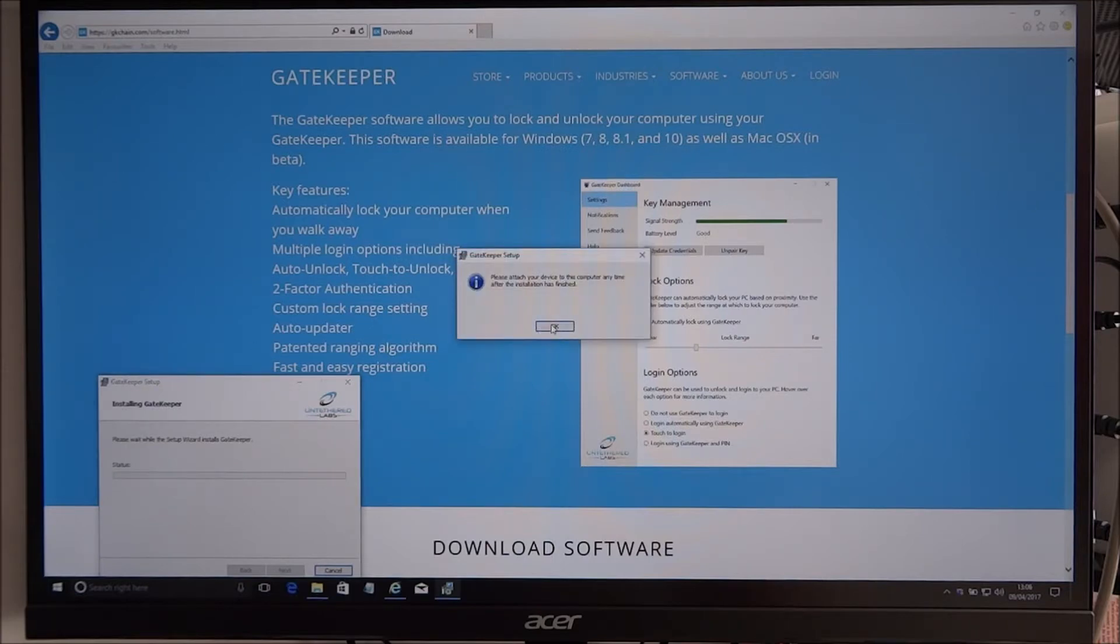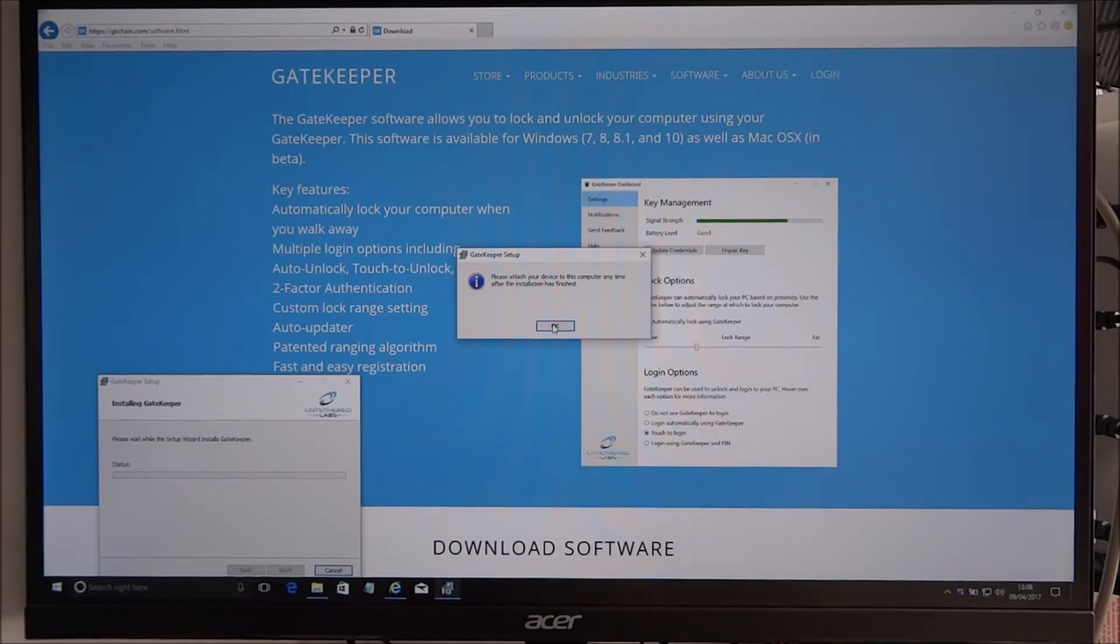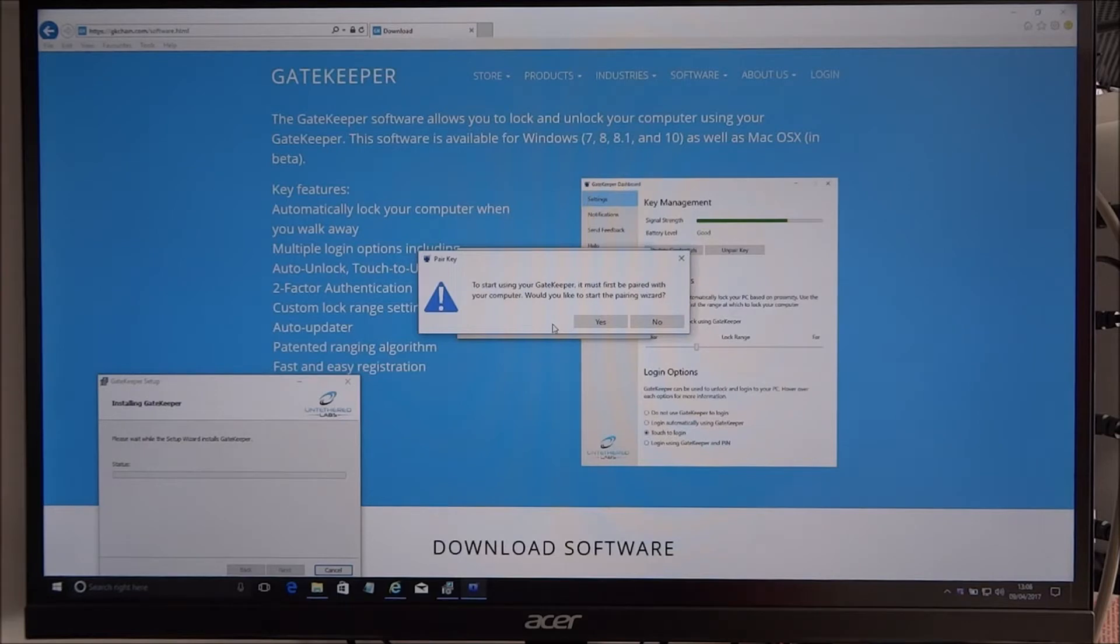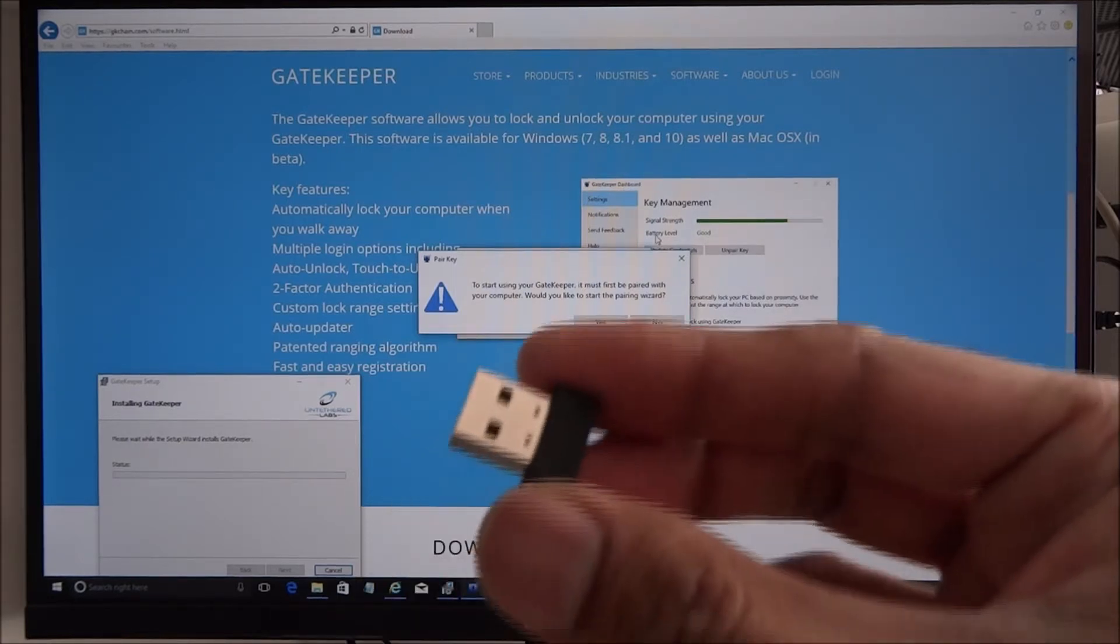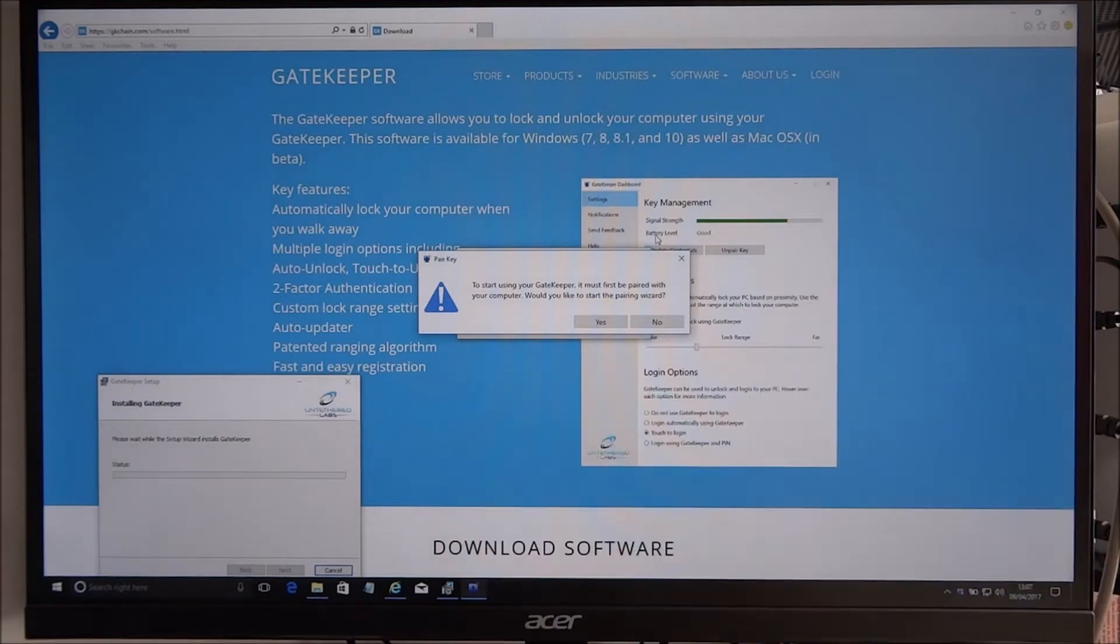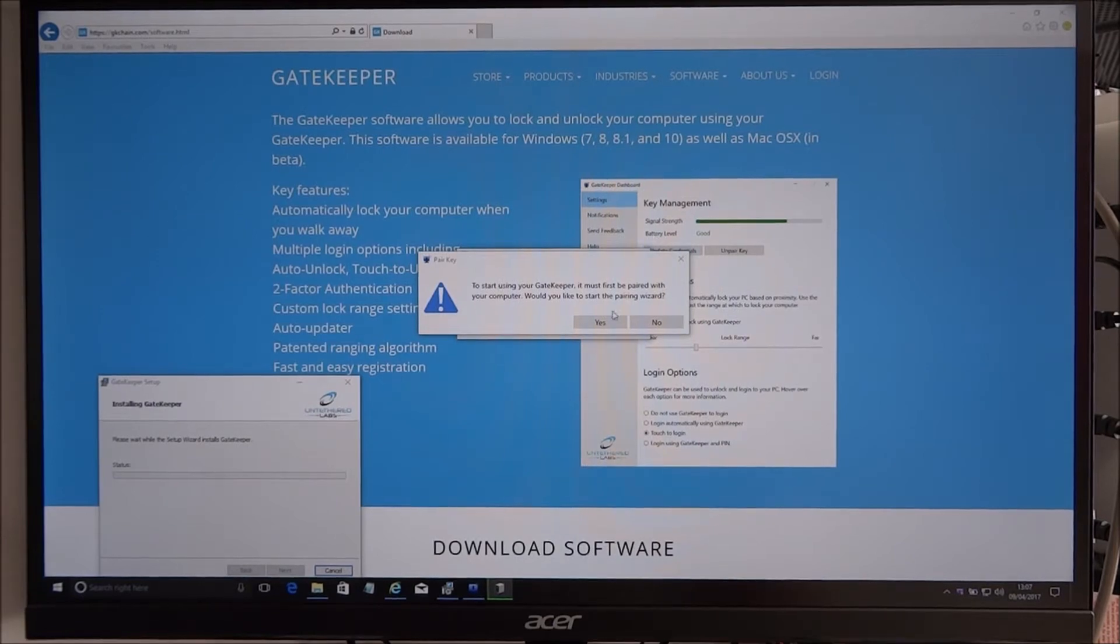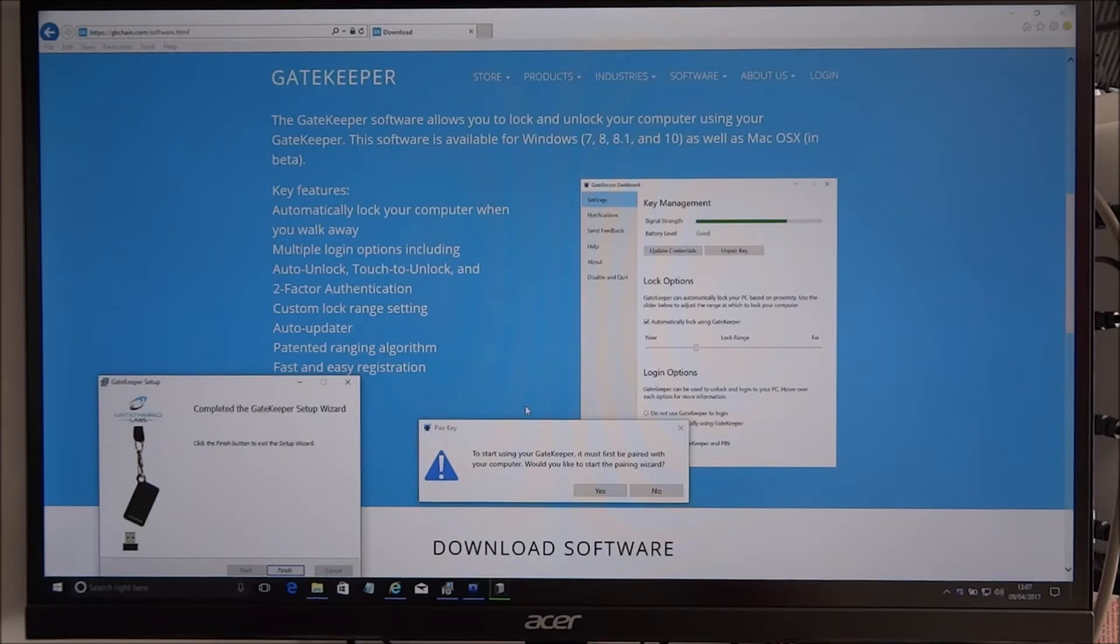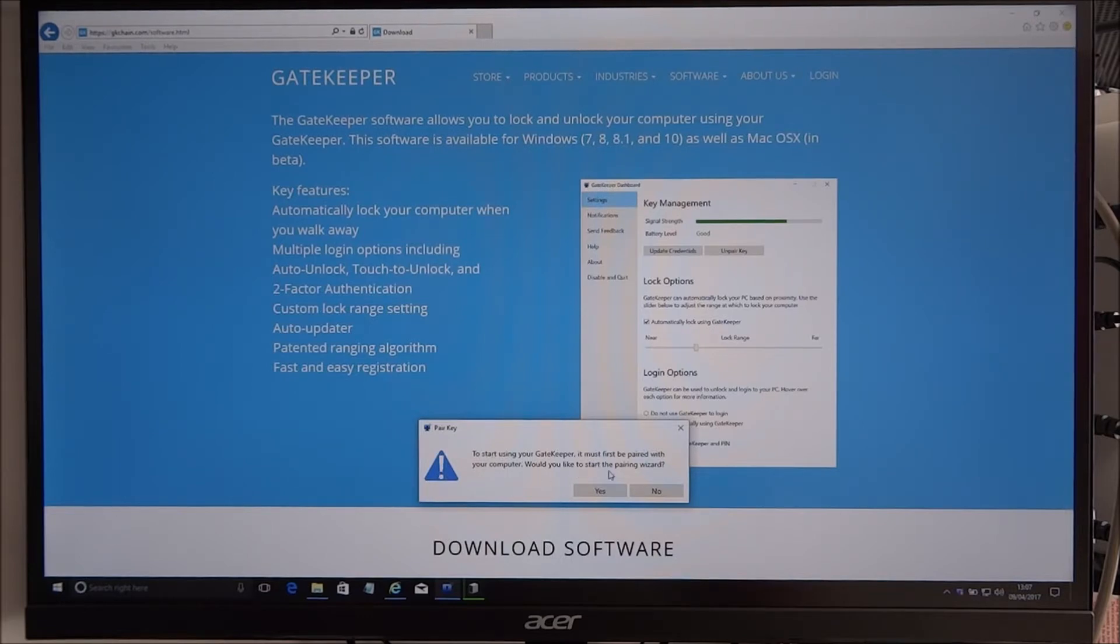Okay, so it says install device anytime. So let's get the USB dongle connected first. Plug it straight in. Right, okay. To start using Gatekeeper, it must first be paired with your computer. Would you like to start the pairing wizard? Yes.